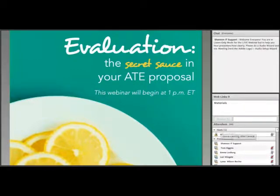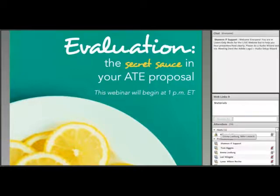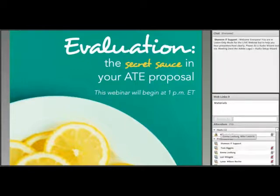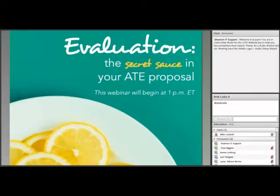Good day, everyone, and welcome to the webinar, Evaluation: the Secret Sauce in Your ATE Proposal. I'm your host for today's webinar, Mike Lasecki. We're going to have the webinar presentation itself for the first hour, and then we'll open up the webinar to questions and invite three expert panelists, including Tom Higgins from the National Science Foundation, Osa Brand from the Mentor Connect Group, and Lori Wingate from Evaluate to answer your questions about your ATE submission.